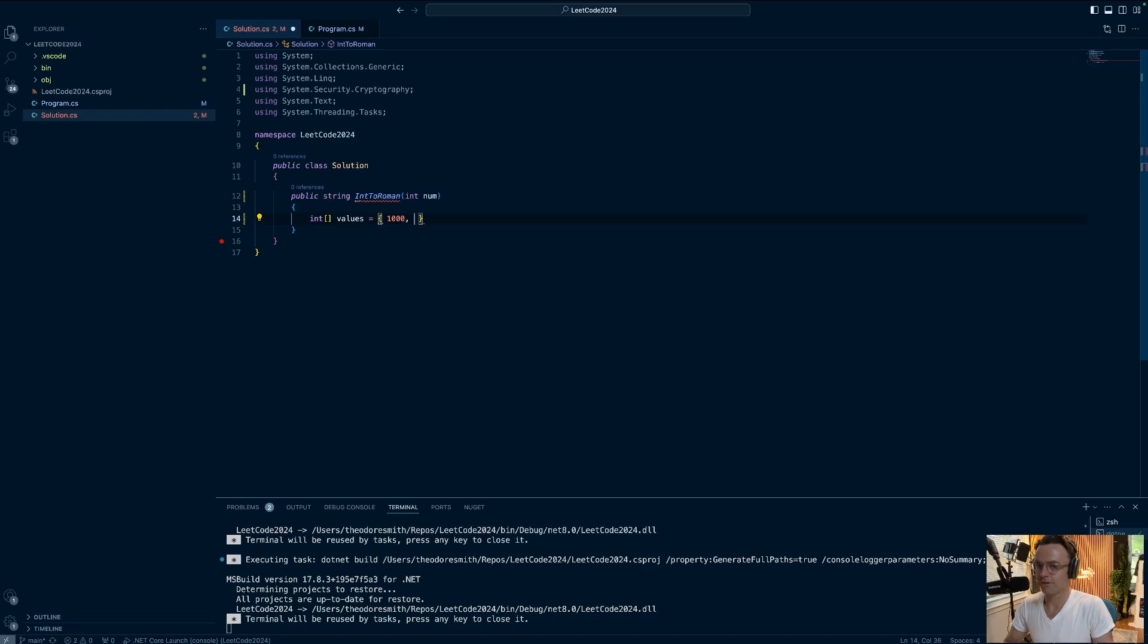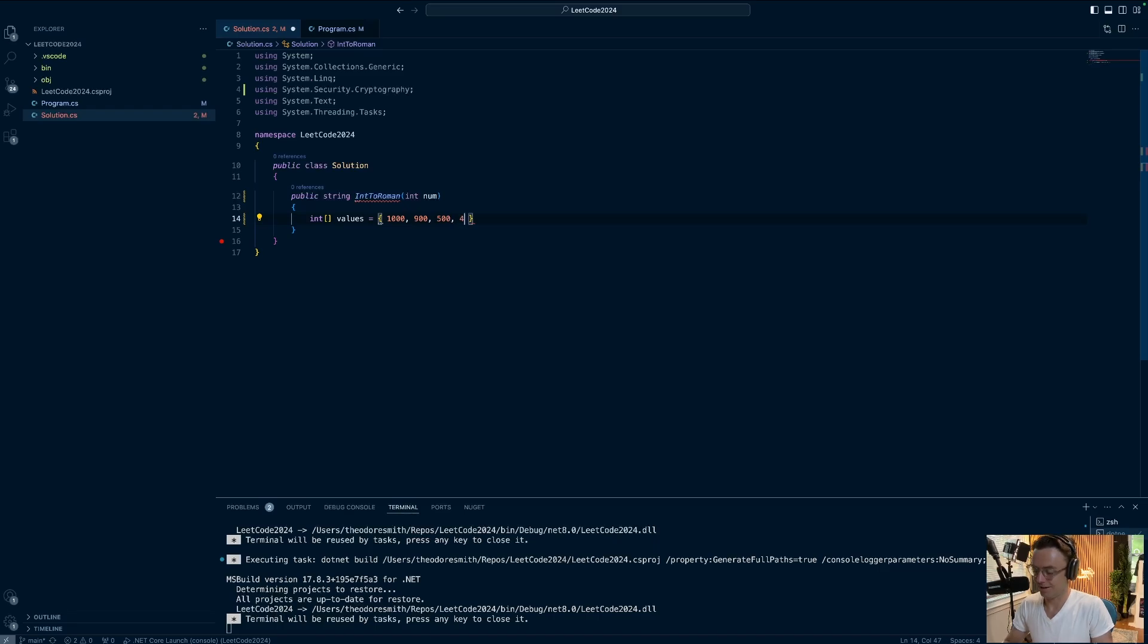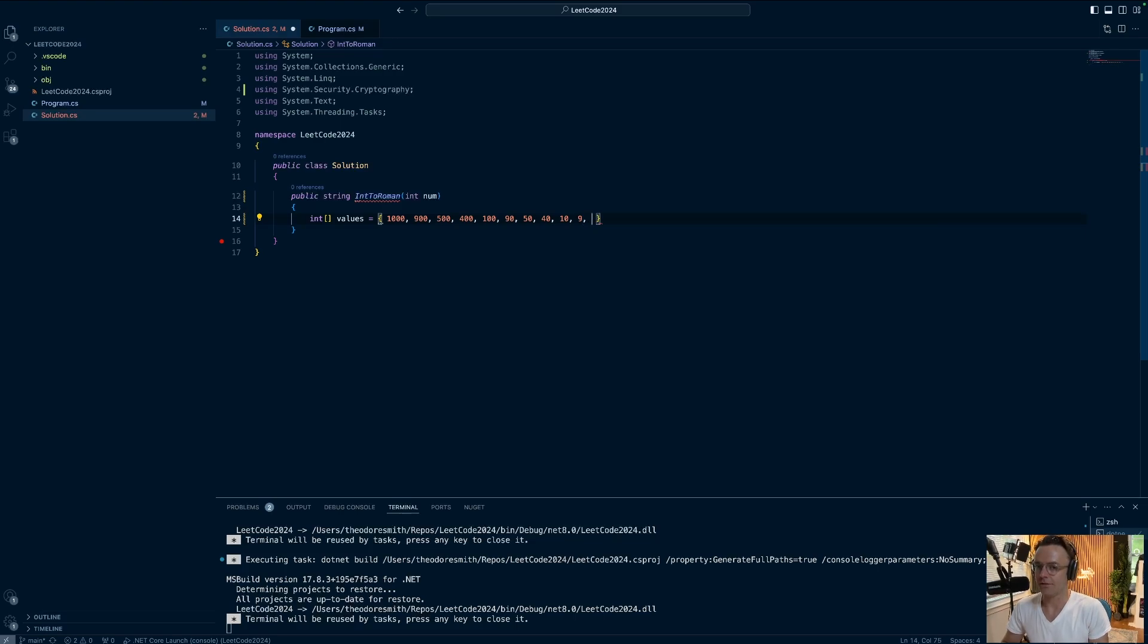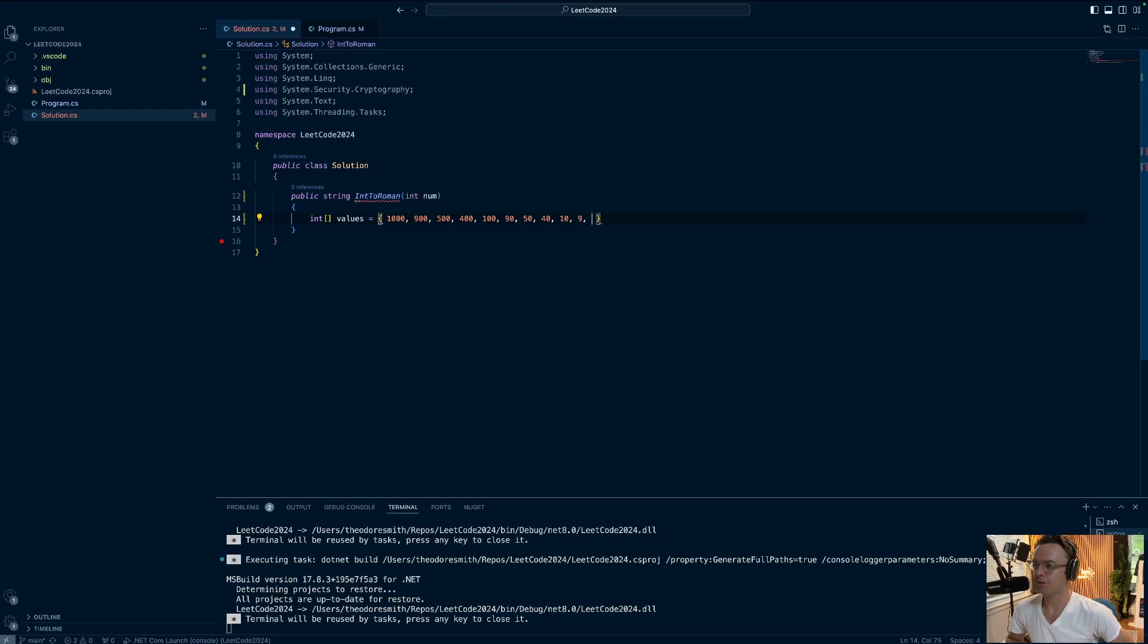So first things first, I'm going to go ahead and type all this out. Probably going to fast forward over it, so you guys don't have to sit with me here as I type all this out. So here's where things get a little bit interesting. We have to add what are called these subtractive values. So remember how I was talking about on the whiteboard, what are we going to do with numbers like 9 and 4?